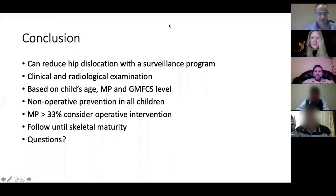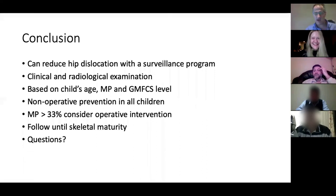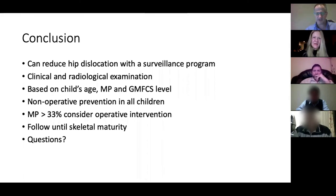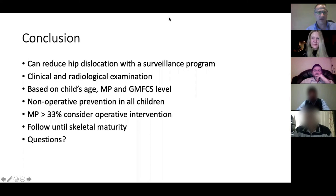The presentation was very well received. With 26 participants today, it was noted that hip surveillance in cerebral palsy is not adequately covered in most resources and is an important topic to prepare for the FRCS exam. The session then moved to the unrecorded Viva section.